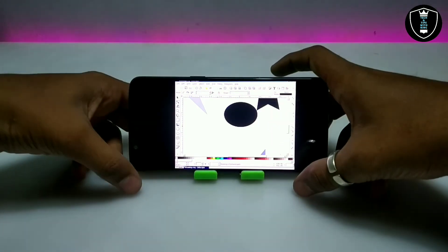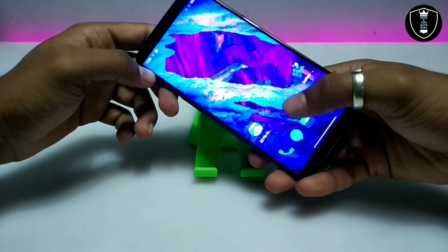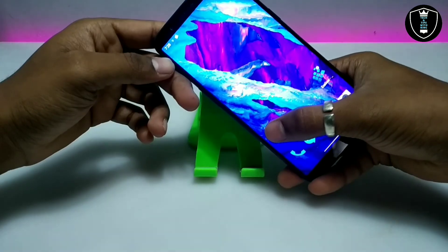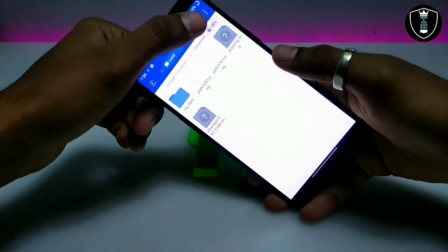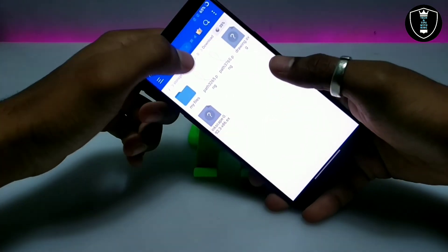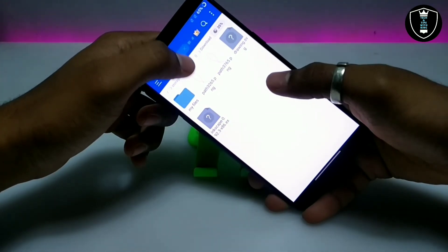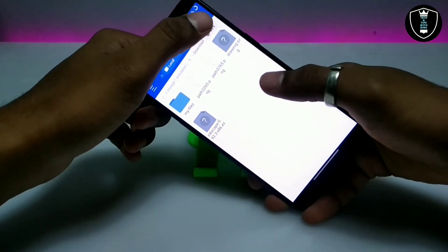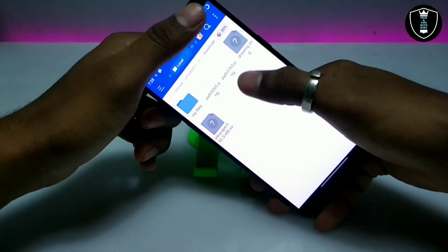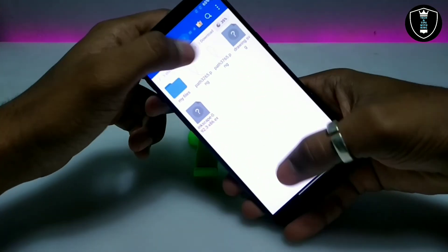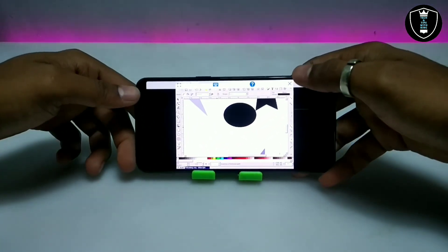We have just saved the file to the Android internal storage. As you can see, the images have appeared in the download folder — they were not there before. The files come in SVG format and PNG format. All the files appear after saving, so the saving process is perfectly working.